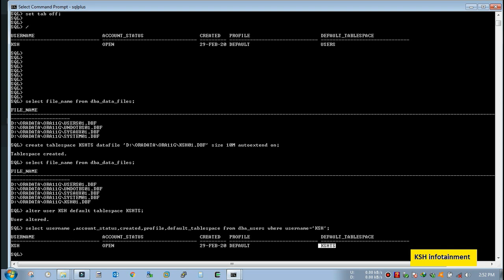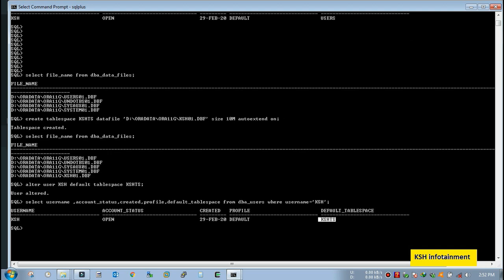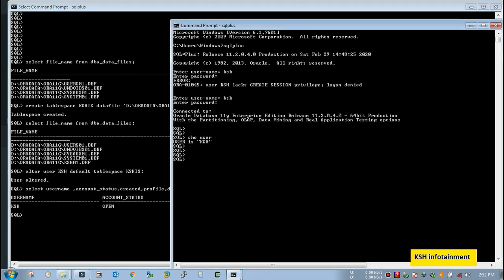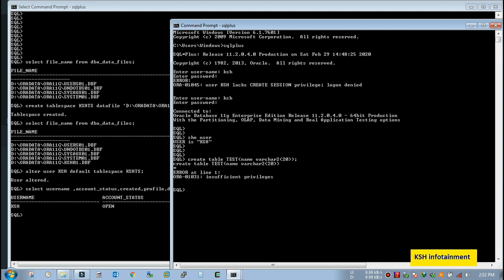So what do you think, now the user will be able to create a table? Let's check. Create table test, define column VARCHAR2 20, just one column. Yeah, it is throwing error that insufficient privilege.